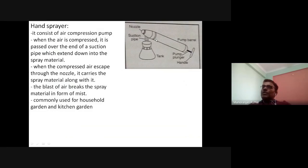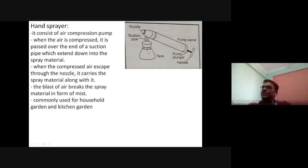When the air is compressed, it is passed over the end of the suction pipe which extends down into the spray material in the tank. When the compressed air passes through the nozzle, it carries the spray material along with it. The blast of air breaks the spray material into the form of mist. This type of sprayer is commonly used for household gardens and kitchen gardens.